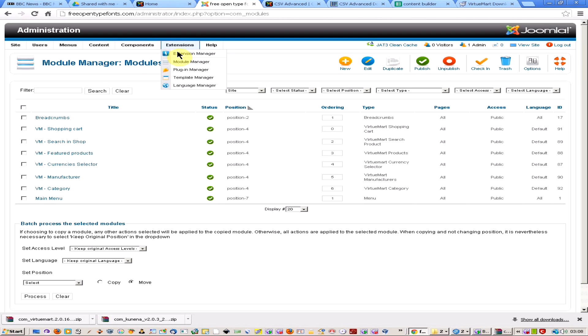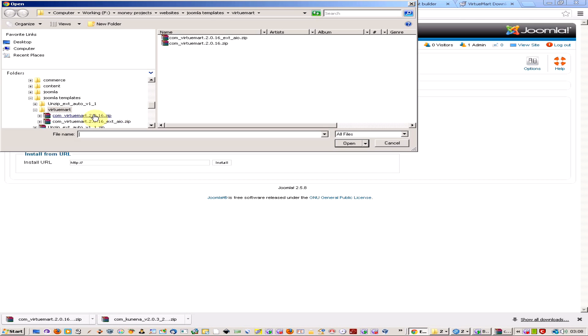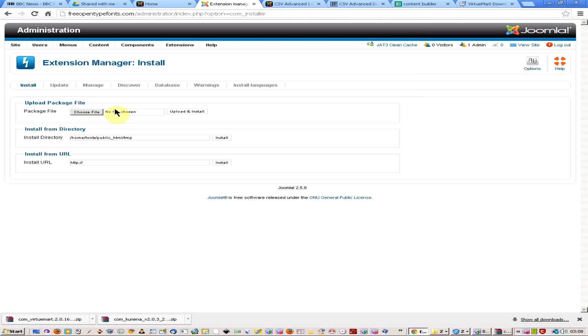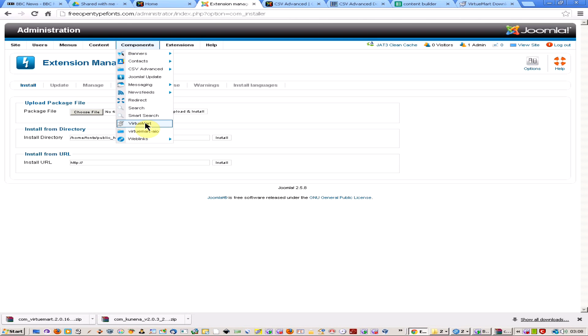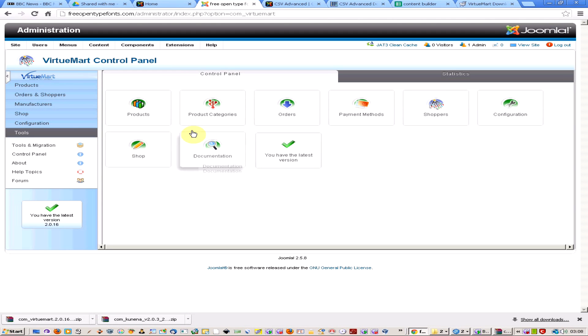You'll then need to come into the extension manager, choose file, and click what you're going to upload. You'll have to upload this one first, which is the main installation. That'll give you the component, which is this one here, the main VirtueMart.